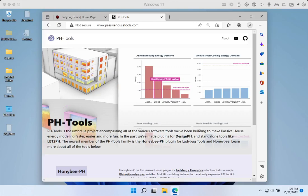This video is a simple walkthrough of all the steps required to successfully install the Honeybee PH plug-in onto your computer. We'll first look at installing Ladybug and Honeybee, and then we'll review how to install the Honeybee PH plug-in. The first step before we can install Honeybee PH is to install Ladybug and Honeybee themselves.